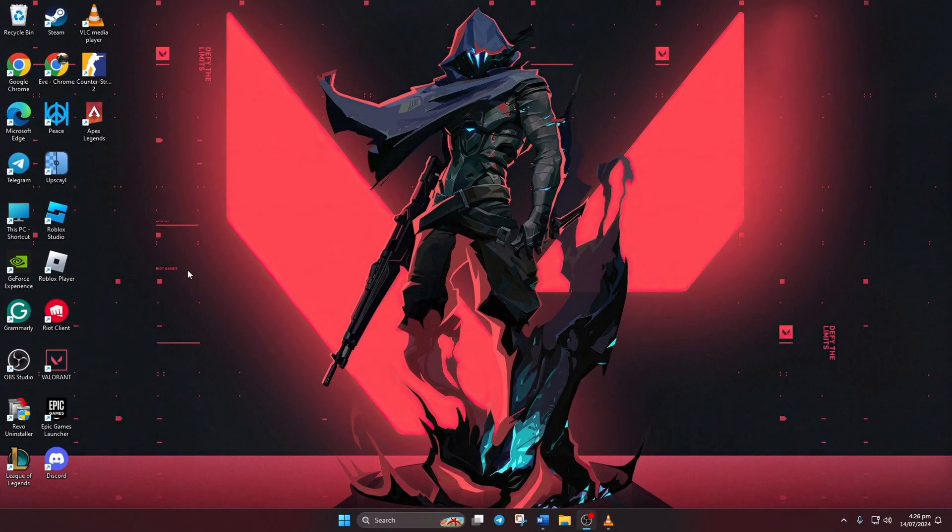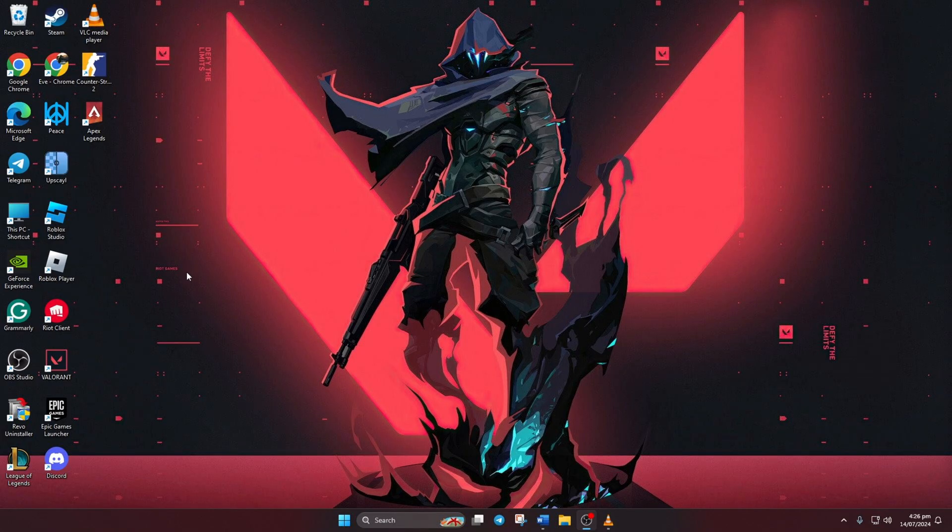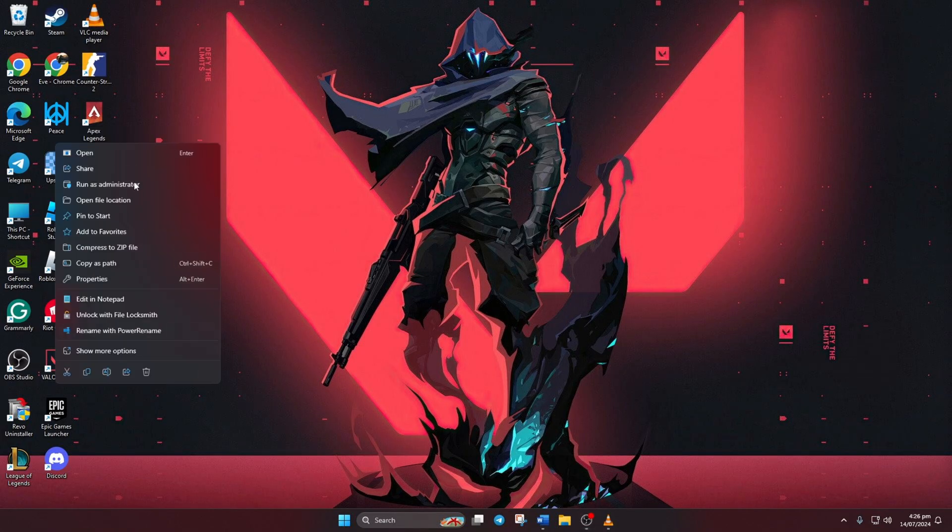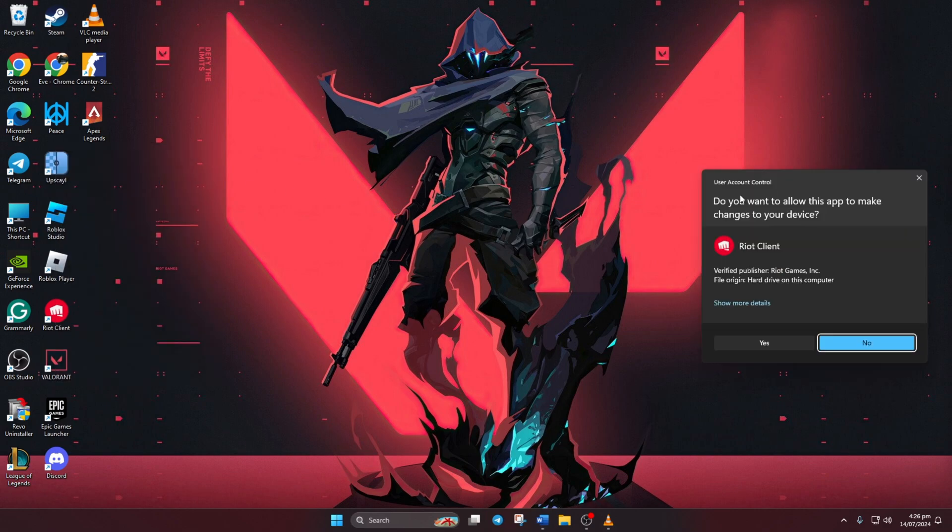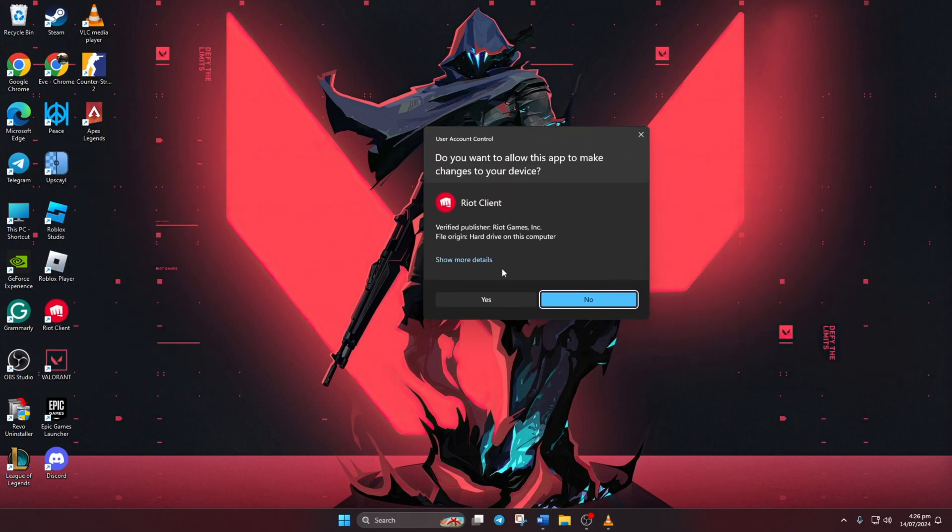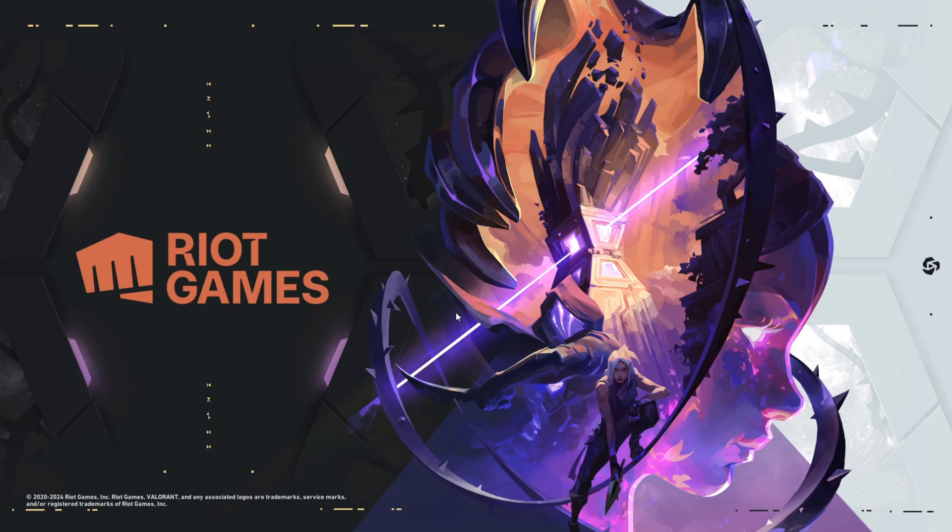Solution 3: Run Valorant with Admin Privileges. Right-click on Valorant Desktop icon, then select Run as Administrator. Click Yes to grant permission. You should now be able to launch Valorant without encountering Error Code 54.